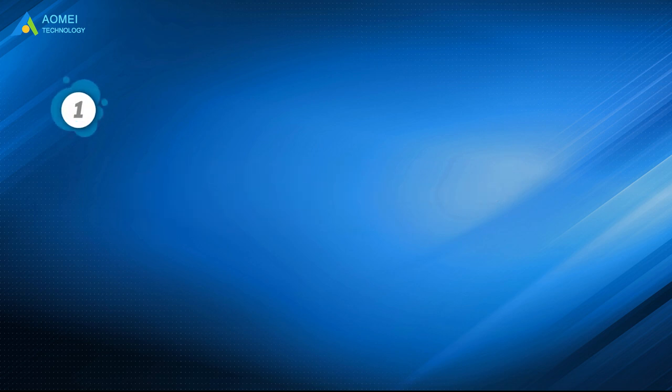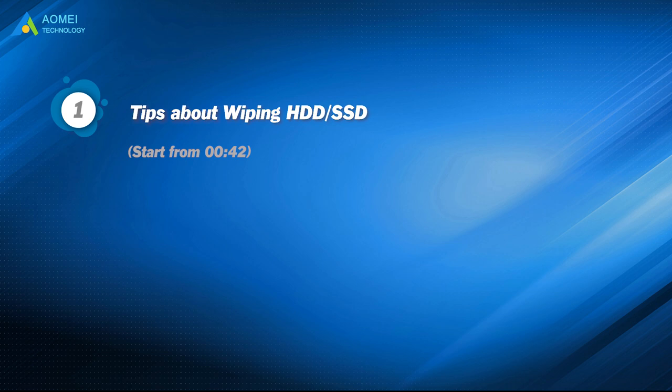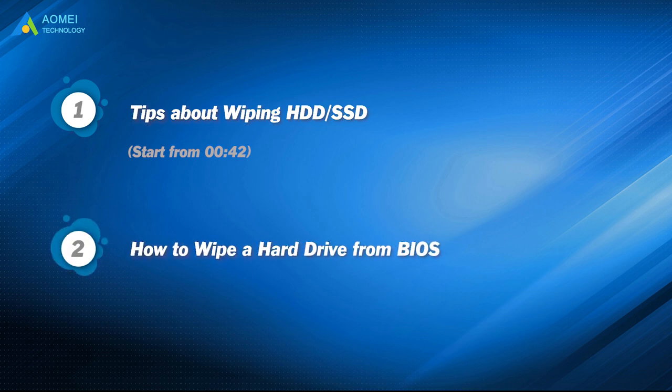Part 1: Tips about wiping HDD or SSD. Part 2: How to wipe a hard drive from BIOS.